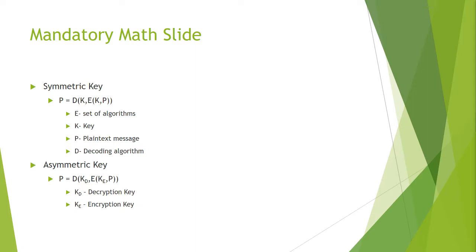We're going to start off with a mandatory math slide. Symmetric keys: the key chooses the algorithm, it encrypts the plain text, the same key is used for decryption by reversing the process to produce plain text again.